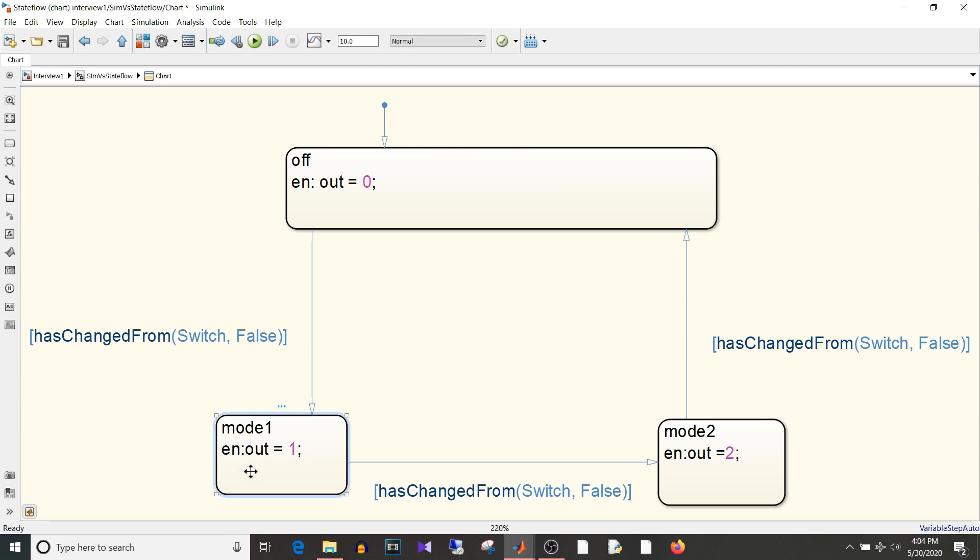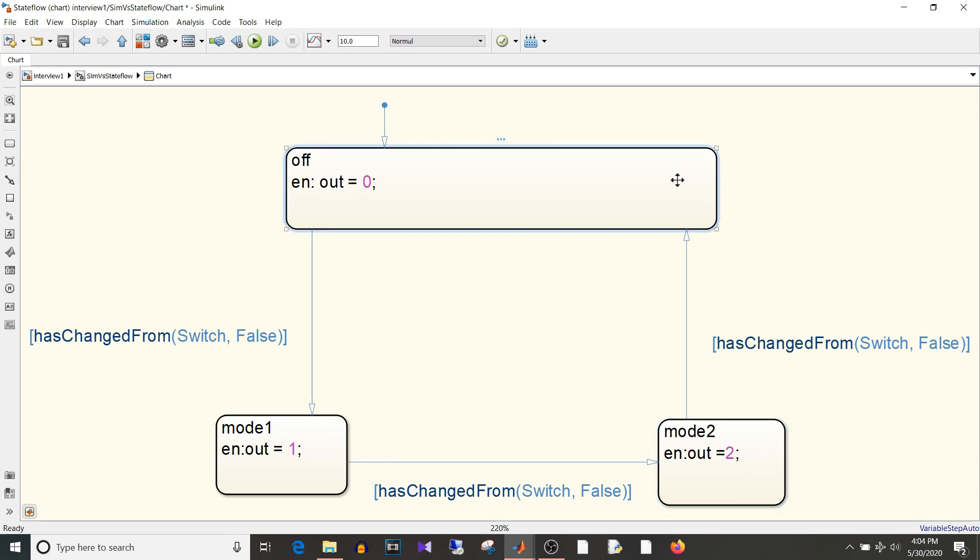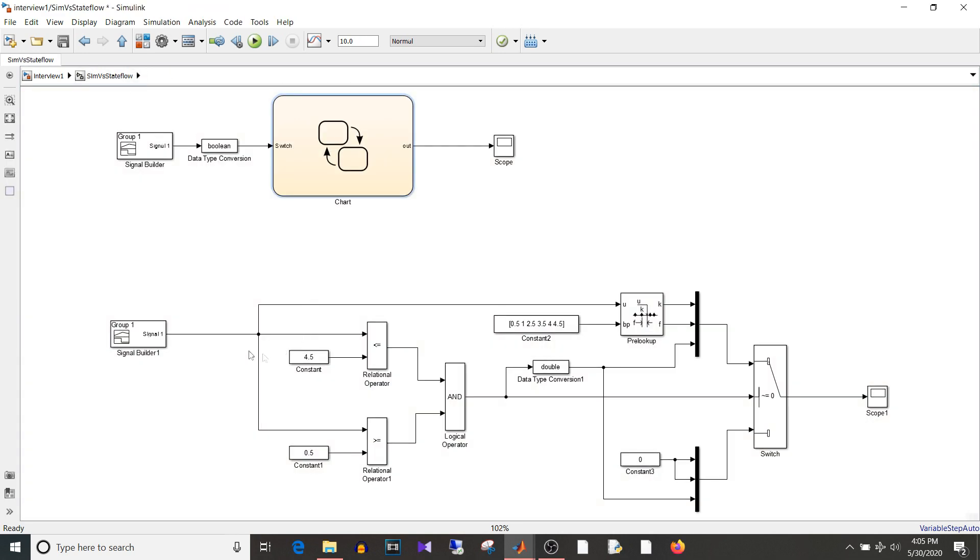So again when the switch state changes it will go to mode two and then of course off. So in this logic we are not changing the output continuously but we are waiting for some event. Whereas in this example we are continuously monitoring this input and taking some action based on that. So Simulink is for mathematical equation and instantaneous operation. Whereas the Stateflow is for event driven logic.